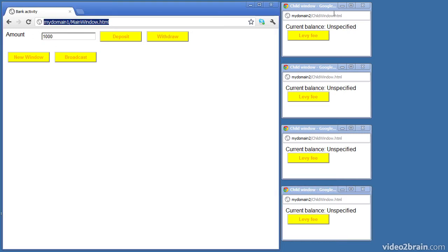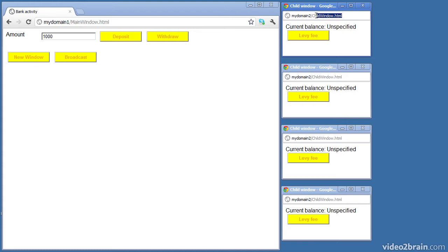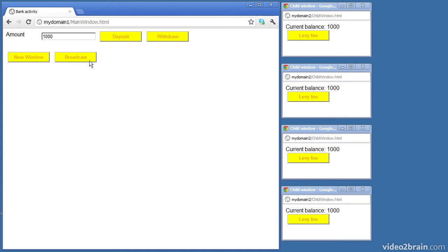Each window contains a web page from a different domain. The main page is in my domain one and the child windows come from my domain two. When I click the broadcast button here it'll broadcast a message from the main window to the child windows and the child windows handle that message and update the balance that each window is displaying. So a thousand pounds is now displayed on each window.